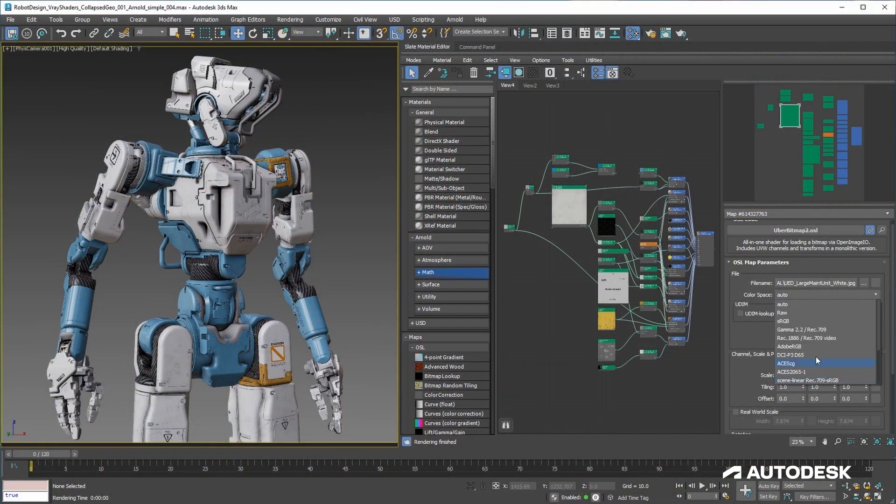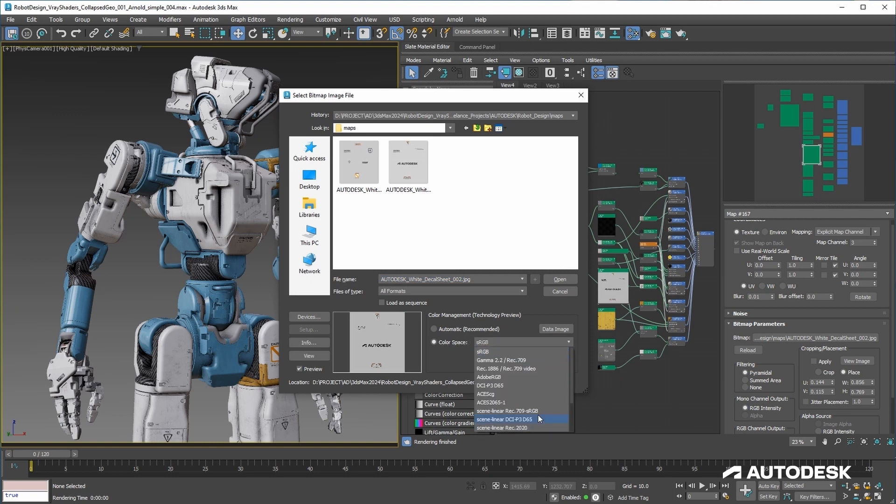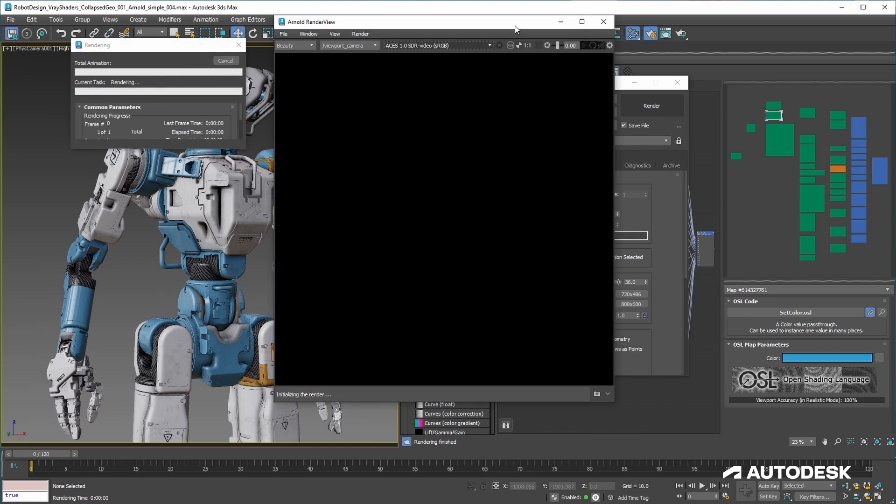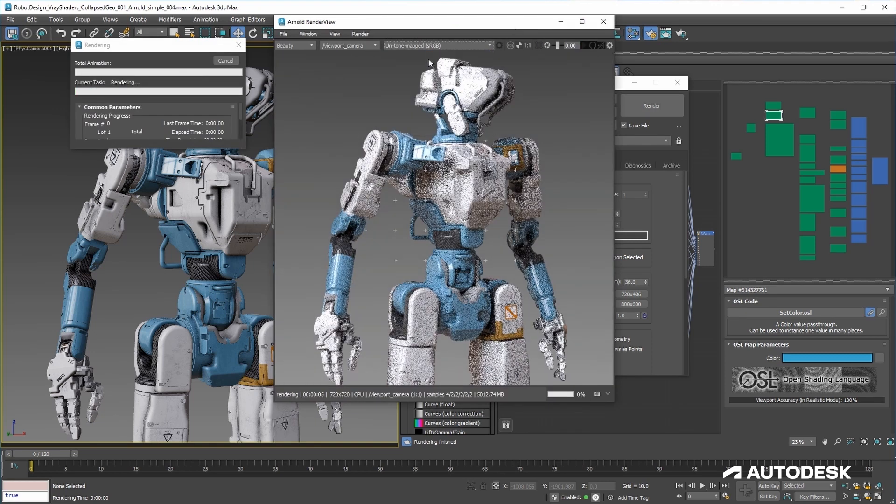Color management in 3ds Max basically boils down to helping artists have consistent and predictable colors from start to finish — meaning colors coming in from textures all the way to the render output stay the same throughout their time in 3ds Max. Giving people control over their colors will go a long way toward letting artists just create and forget the technical side of things. Artists just want to create, and we want to provide them with great tools built on top of these standards.